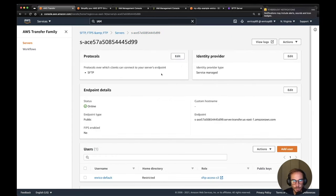And that's all — we have created an SFTP server in less than 10 minutes, with a user authenticated using a public and private key, and we were able to restrict permissions down to a specific folder. Let me know if you've used this AWS Transfer Family service before, if you have any questions or comments, or if you want to see another use case with this service or any other AWS service.